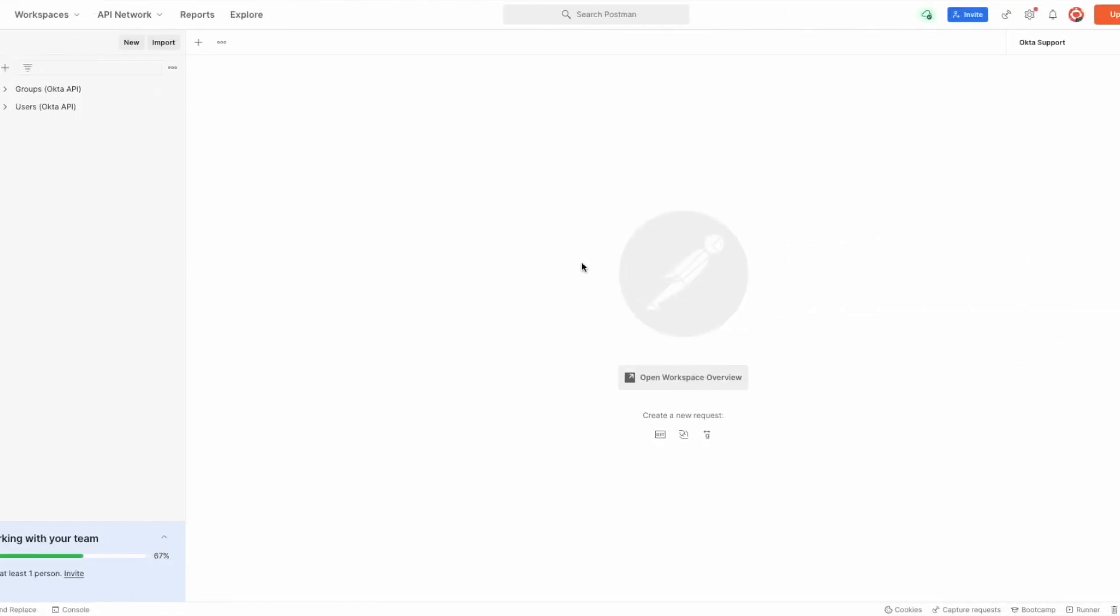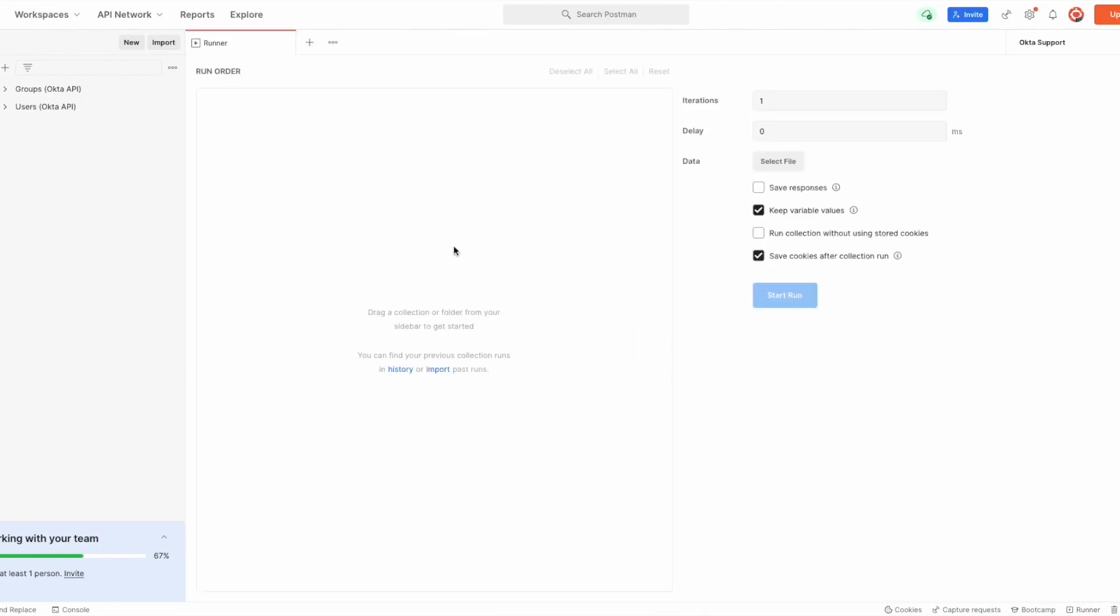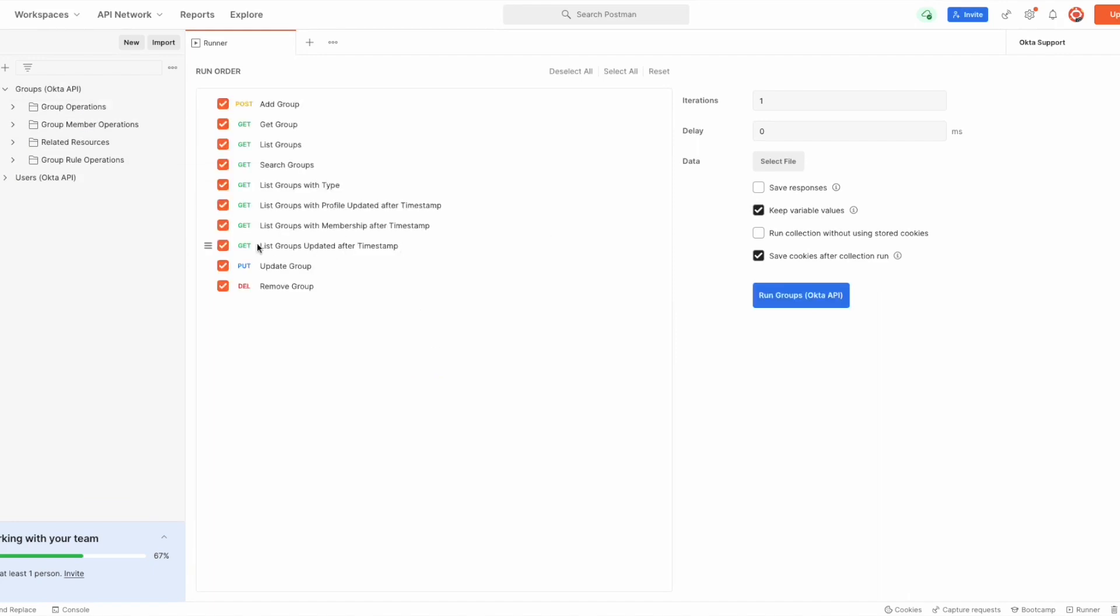Now in Postman we will have to set up a runner using the Groups API collection by pressing Runner at the bottom of the page, expanding the Groups collection, dragging the Group Member Operations folder to the middle of the screen, and leaving only the Remove Group API call selected.